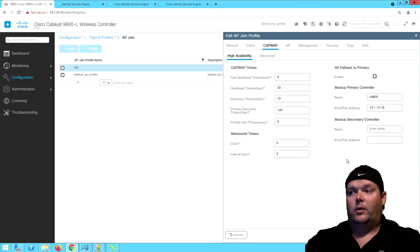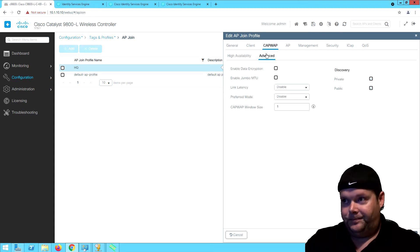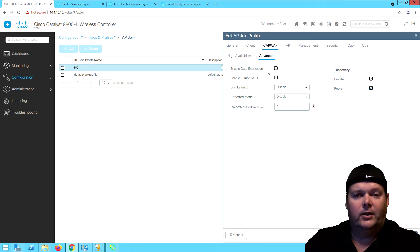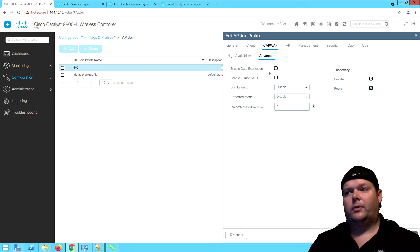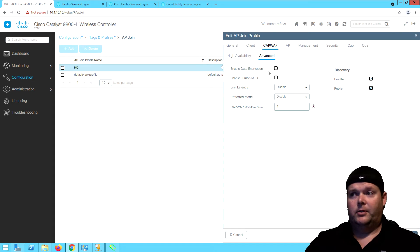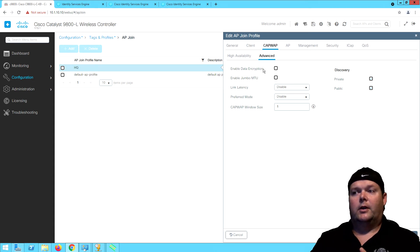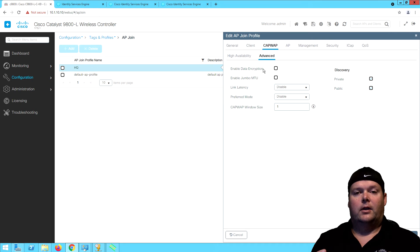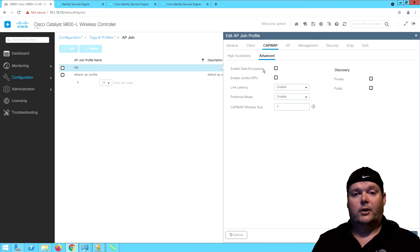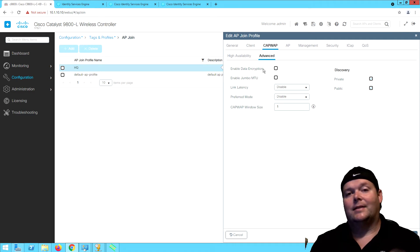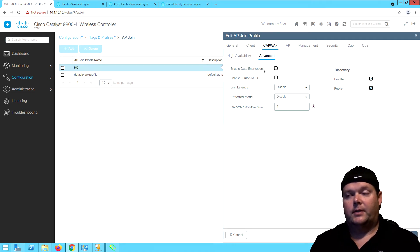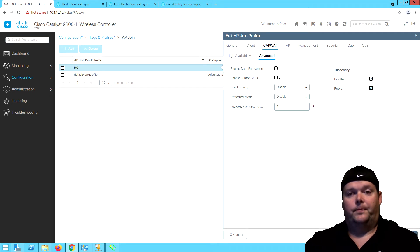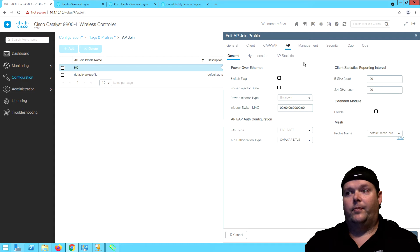The other options for advanced settings: do we want data encryption between this AP? We're talking about CAPWAP data encryption. By default, CAPWAP, the control plane is encrypted by default, the data plane is not. So the data that's actually transmitted is not encrypted. This would allow data encryption with that, so that's something you might want to do there.